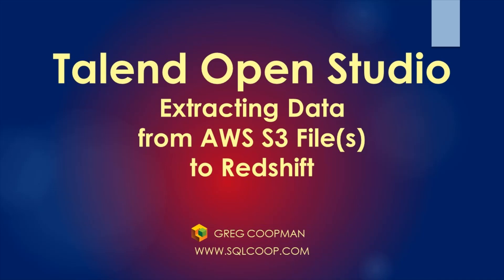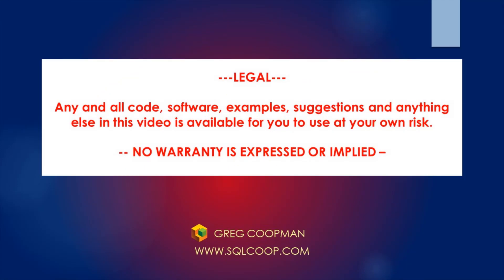Hi, this is Greg Koopman. In this video, I'm going to show you how to extract data from AWS S3 files to a Redshift table.